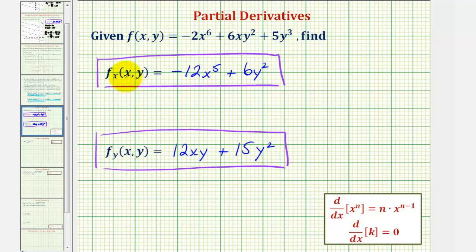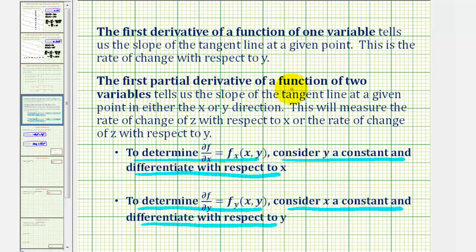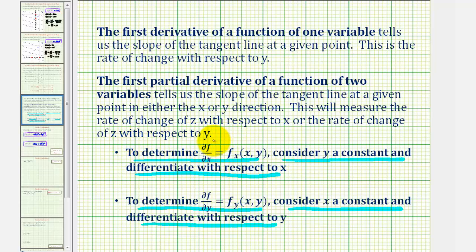But before we go, let's quickly review what these functions tell us about f(x, y). The first partial derivative of a function of two variables tells us the slope of the tangent line at a given point in either the x or y direction, based on which partial derivative. This measures the rate of change of z with respect to x, or the rate of change of z with respect to y, depending on which partial derivative we're referring to. I hope you found this helpful.